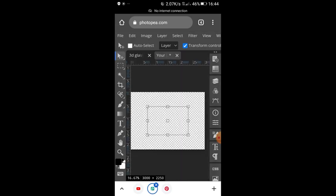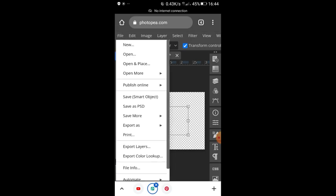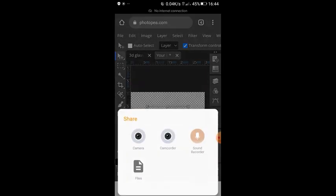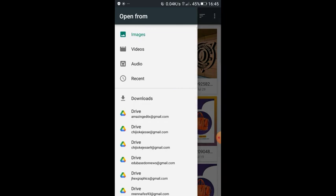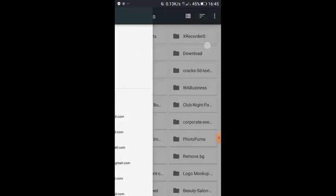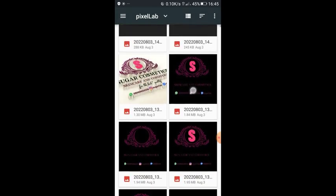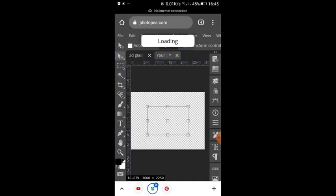What you will do now is import your already-made design using any software — a transparent design, meaning a design without a background. To do that, click on File, then Open and Place. When you click Open and Place it directs you to your file storage where you will load your transparent design. Choose the file where the design is stored — for mine it's stored in Pixellab. I click Pixellab and choose a transparent PNG design I made in my previous video. Wait while it loads; the loading time depends on the size.